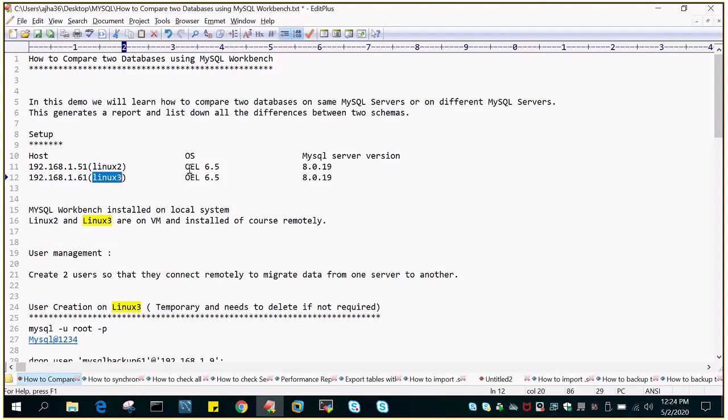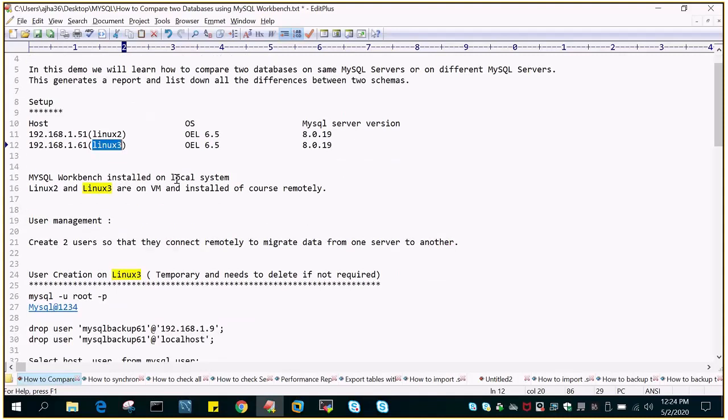Both are installed with Oracle Enterprise Linux 6.5. MySQL Server which is already installed is 8.0, and I have MySQL Workbench which is installed on my local system.